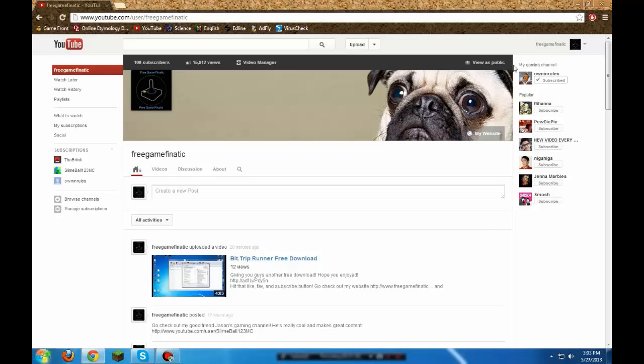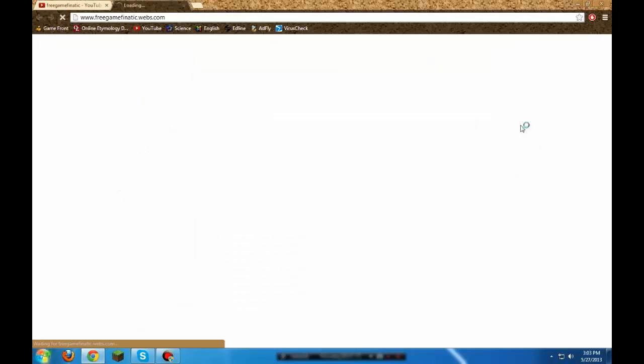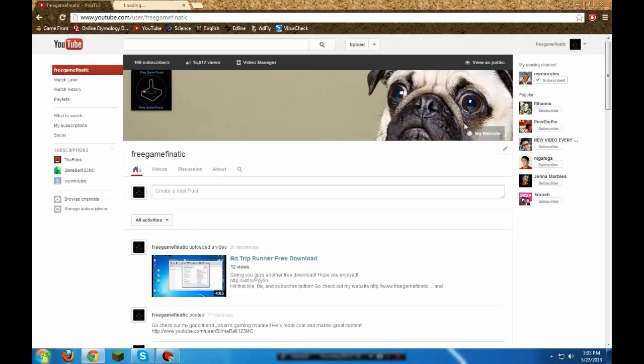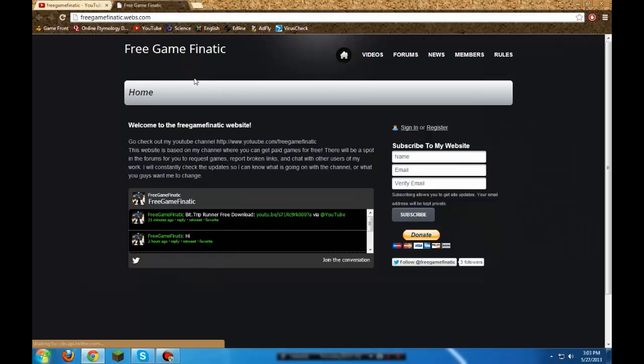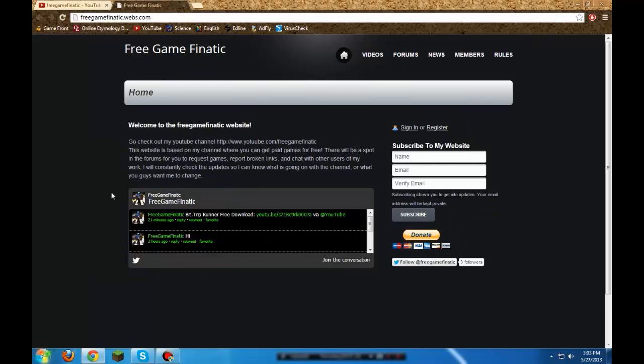I wanted to say that, and also we are creating a website. This website is on my channel page right here at My Website, and it's going to be updated every day, checked every day.